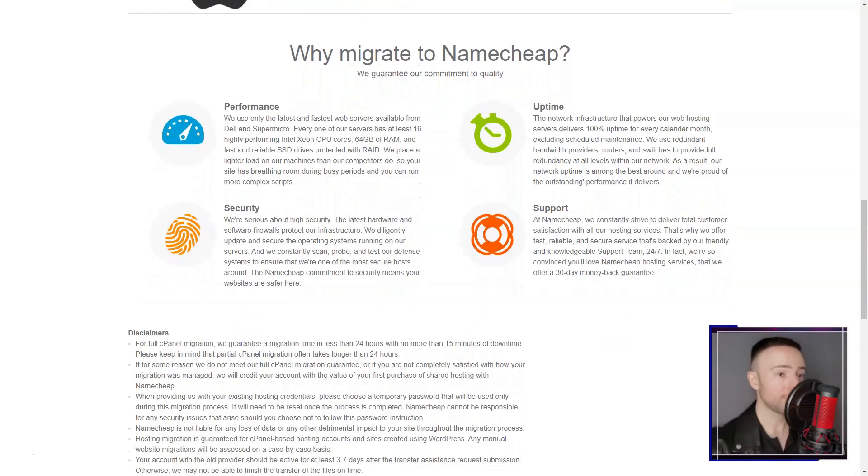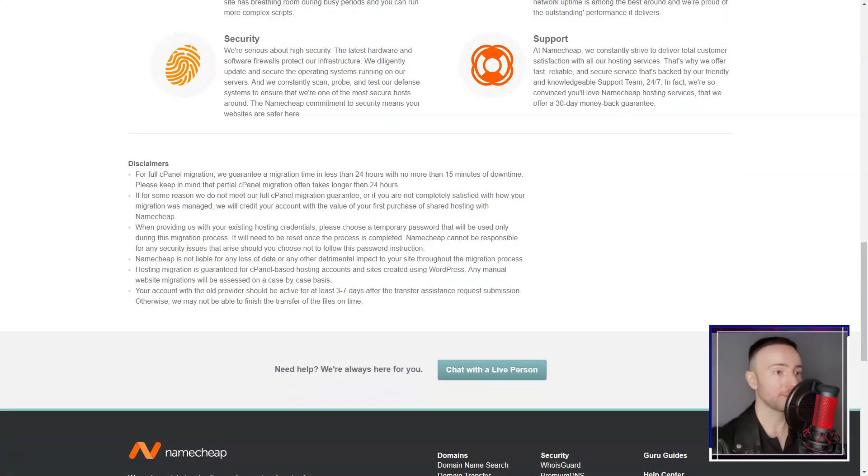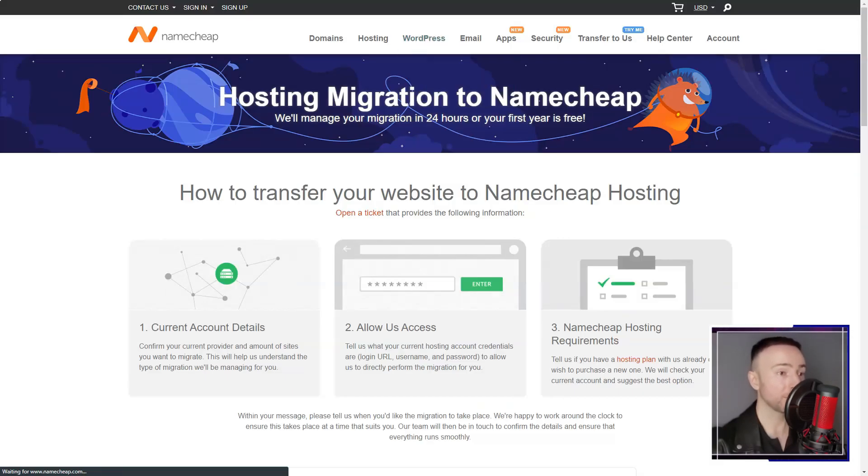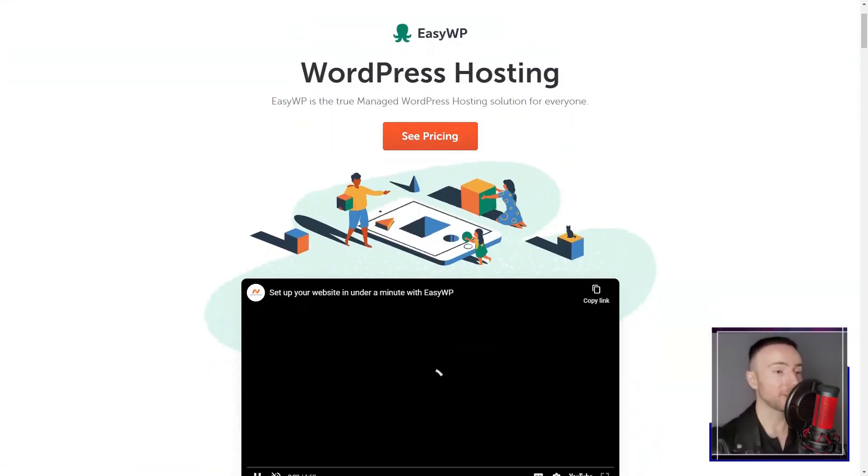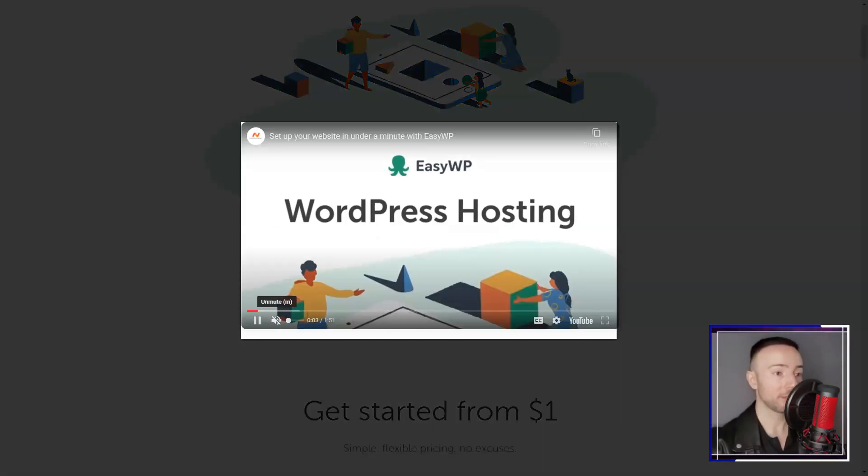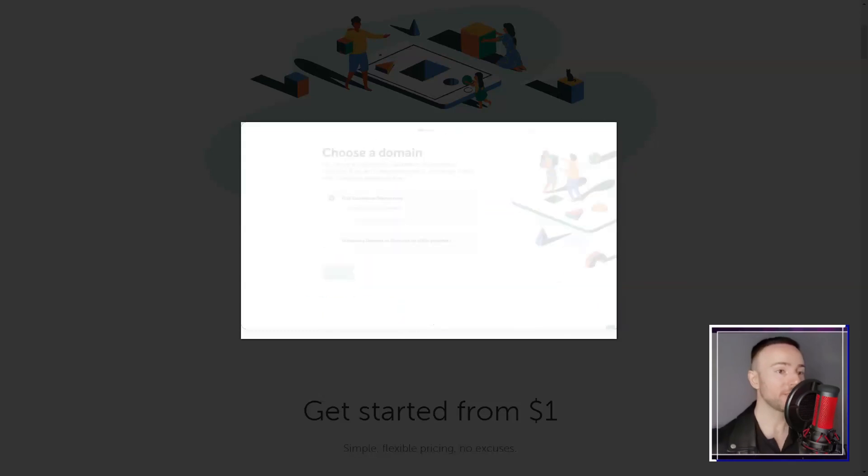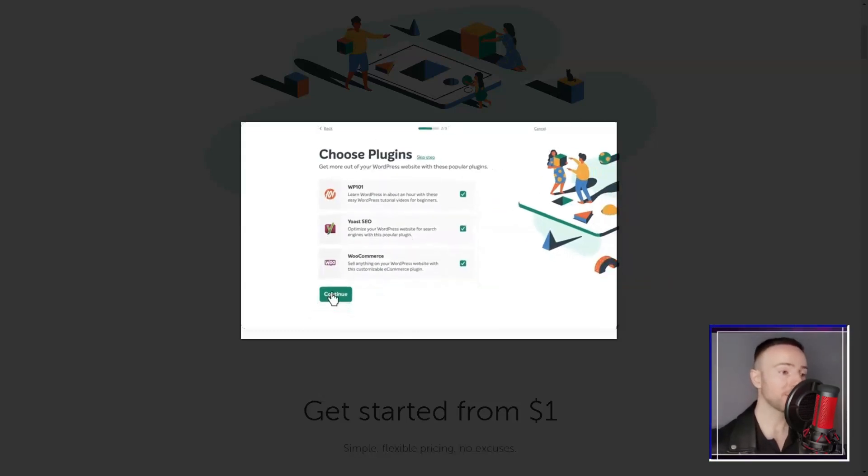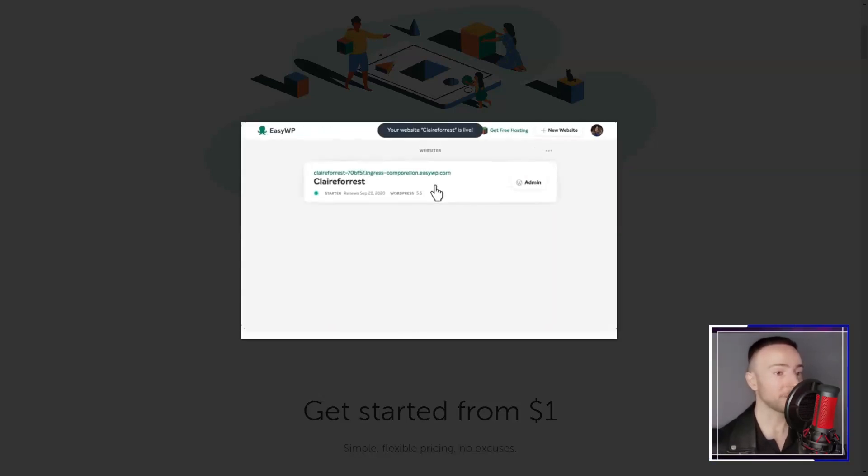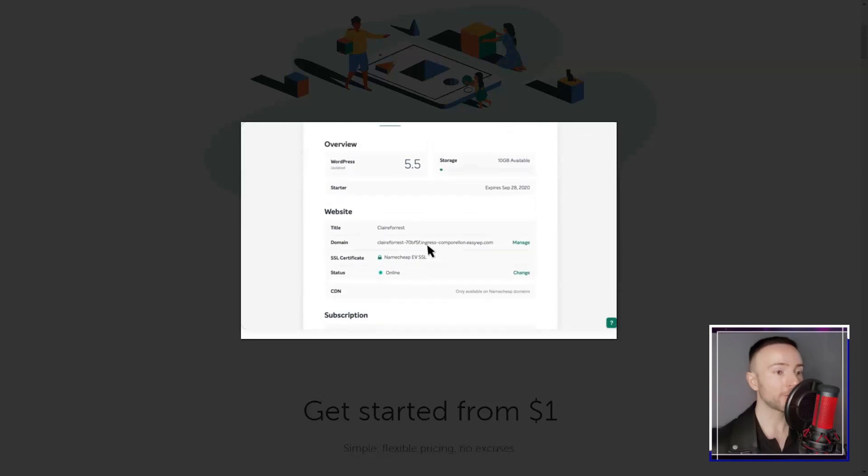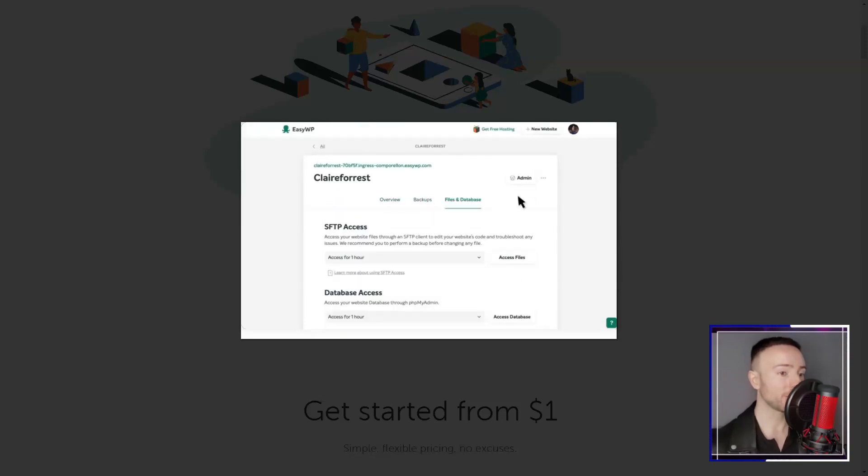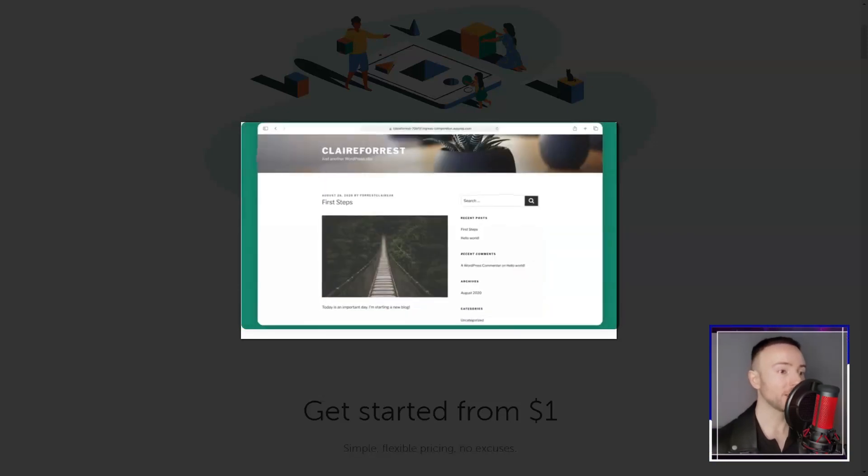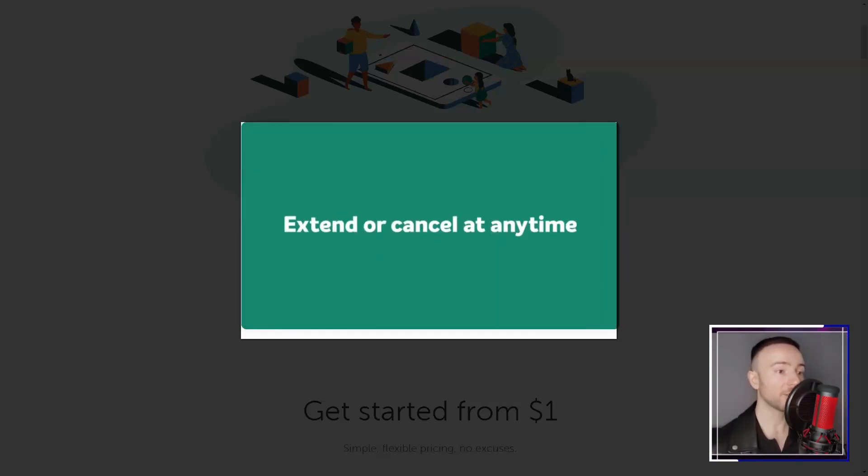Additionally, I was impressed with Namecheap's customer support. Available 24-7, the support team was responsive and knowledgeable, providing timely assistance with technical issues and guidance on various hosting aspects.